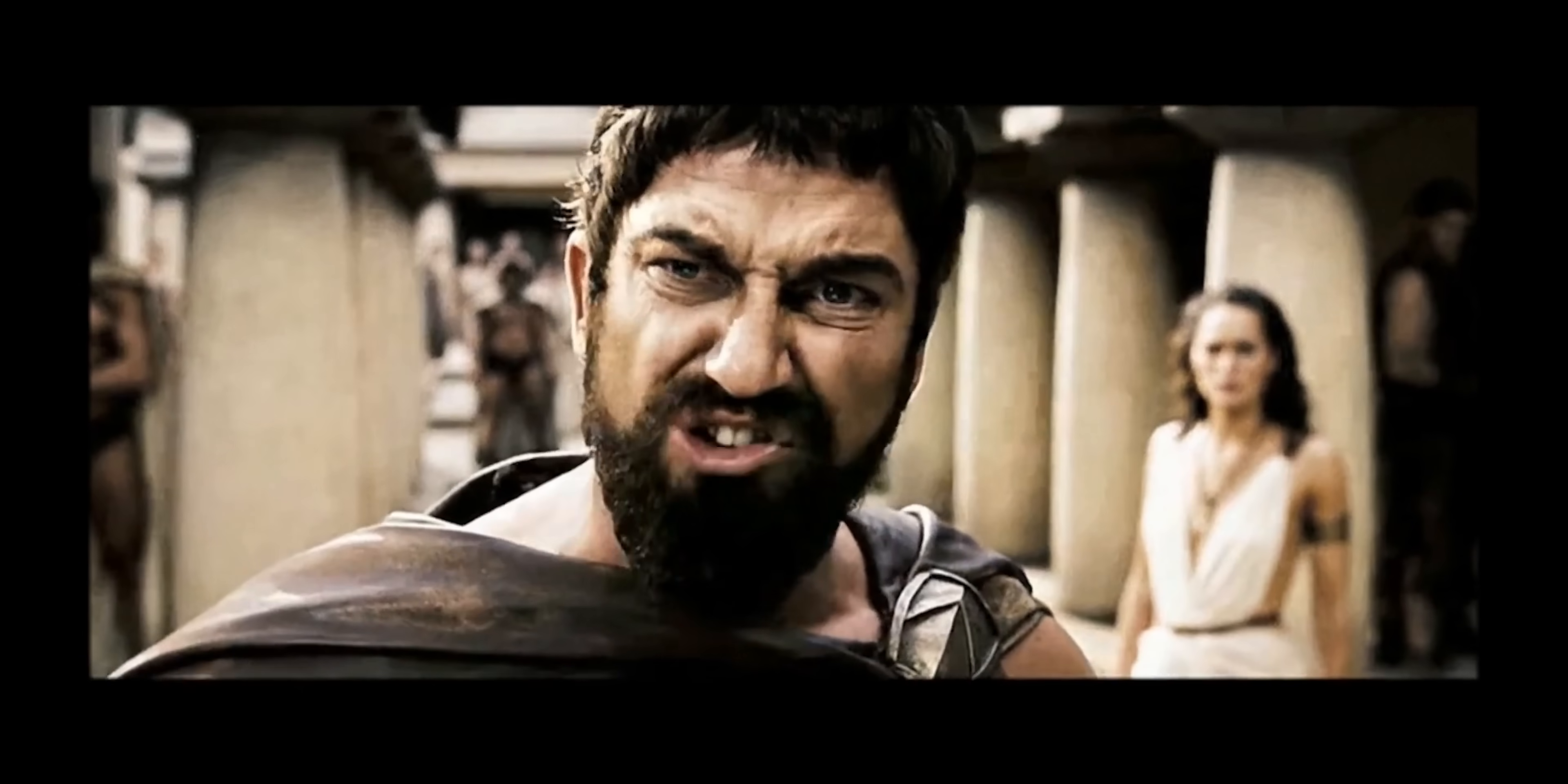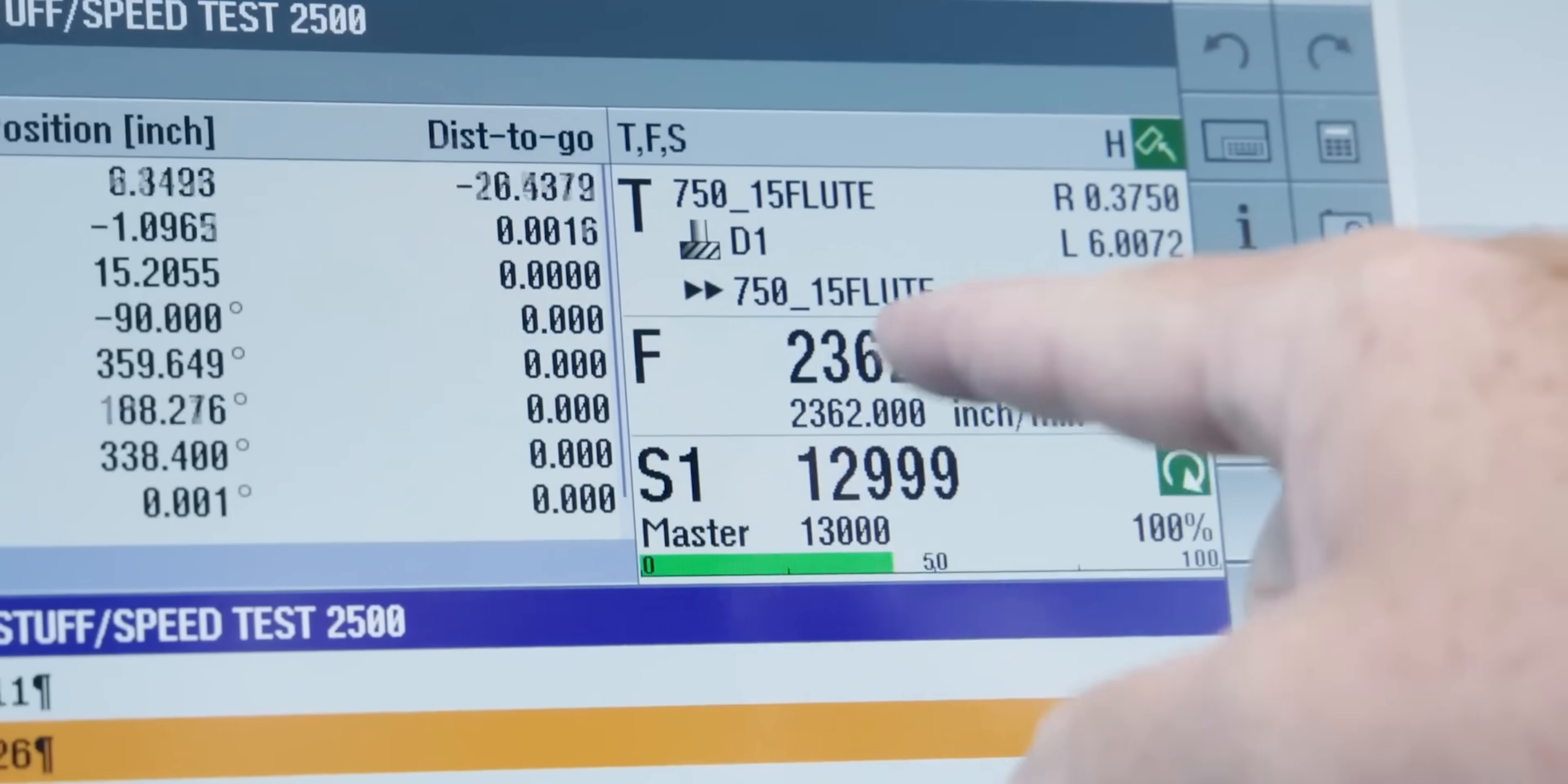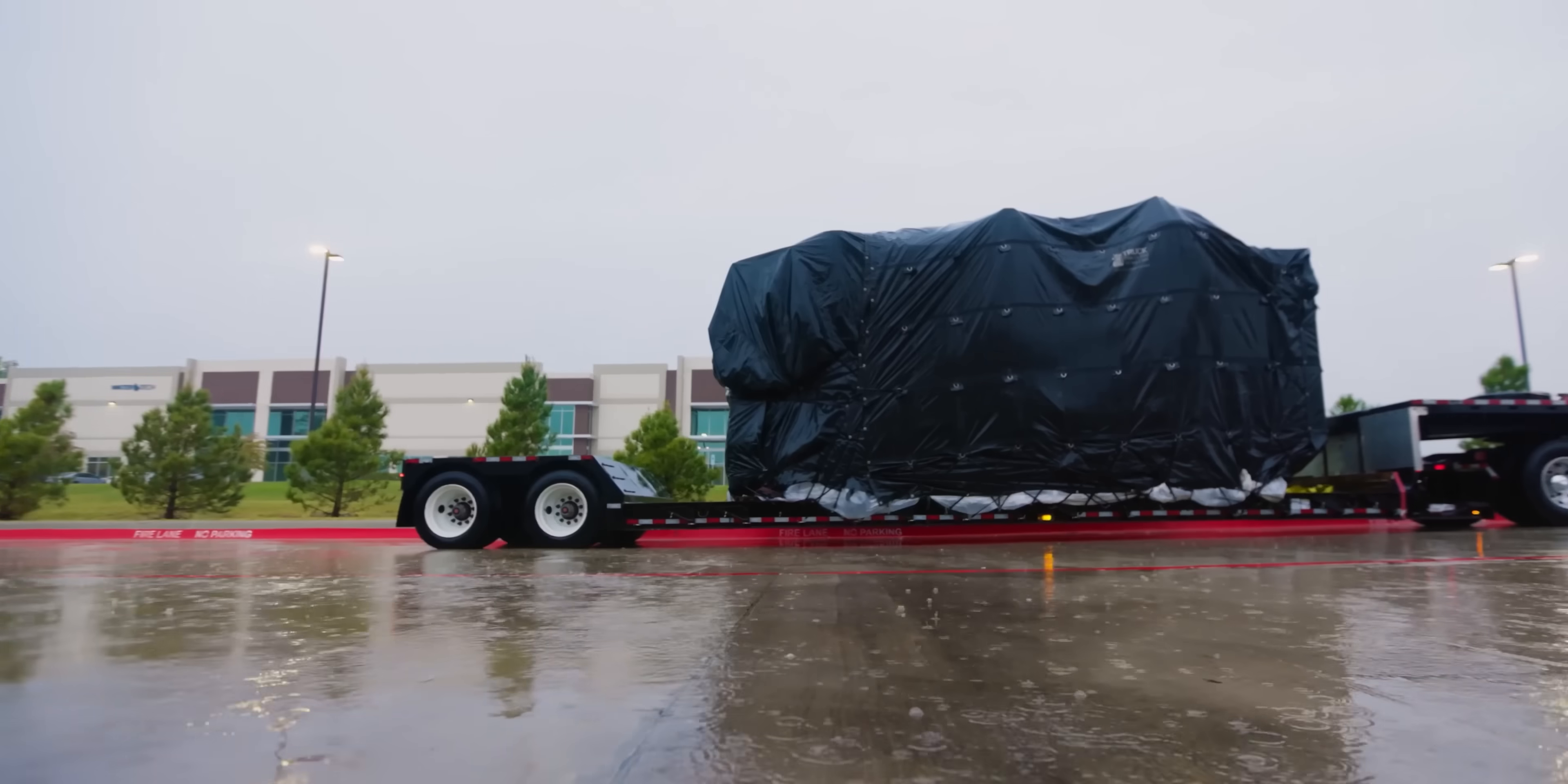This is madness! This is Sparta! Heller is in the house, baby!